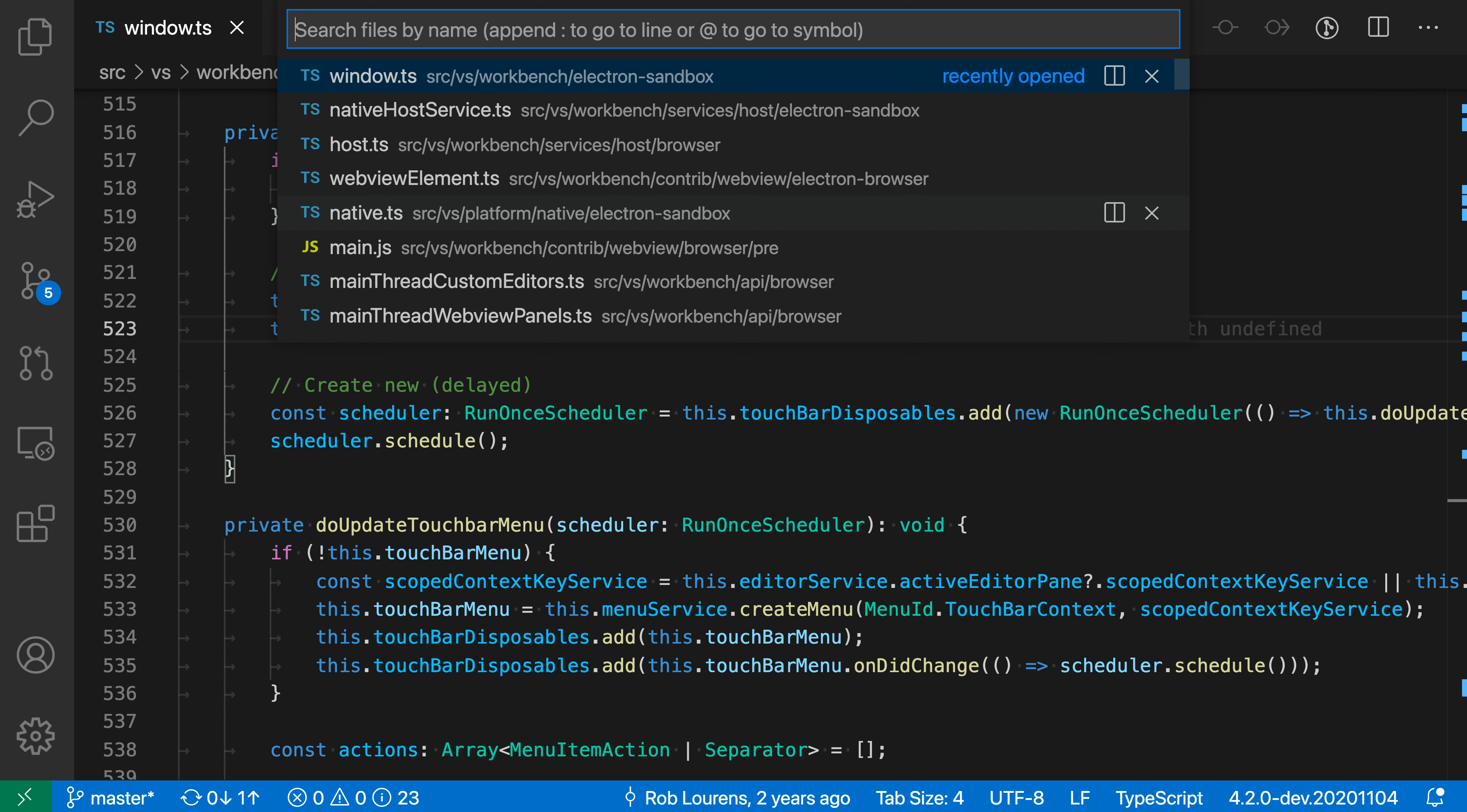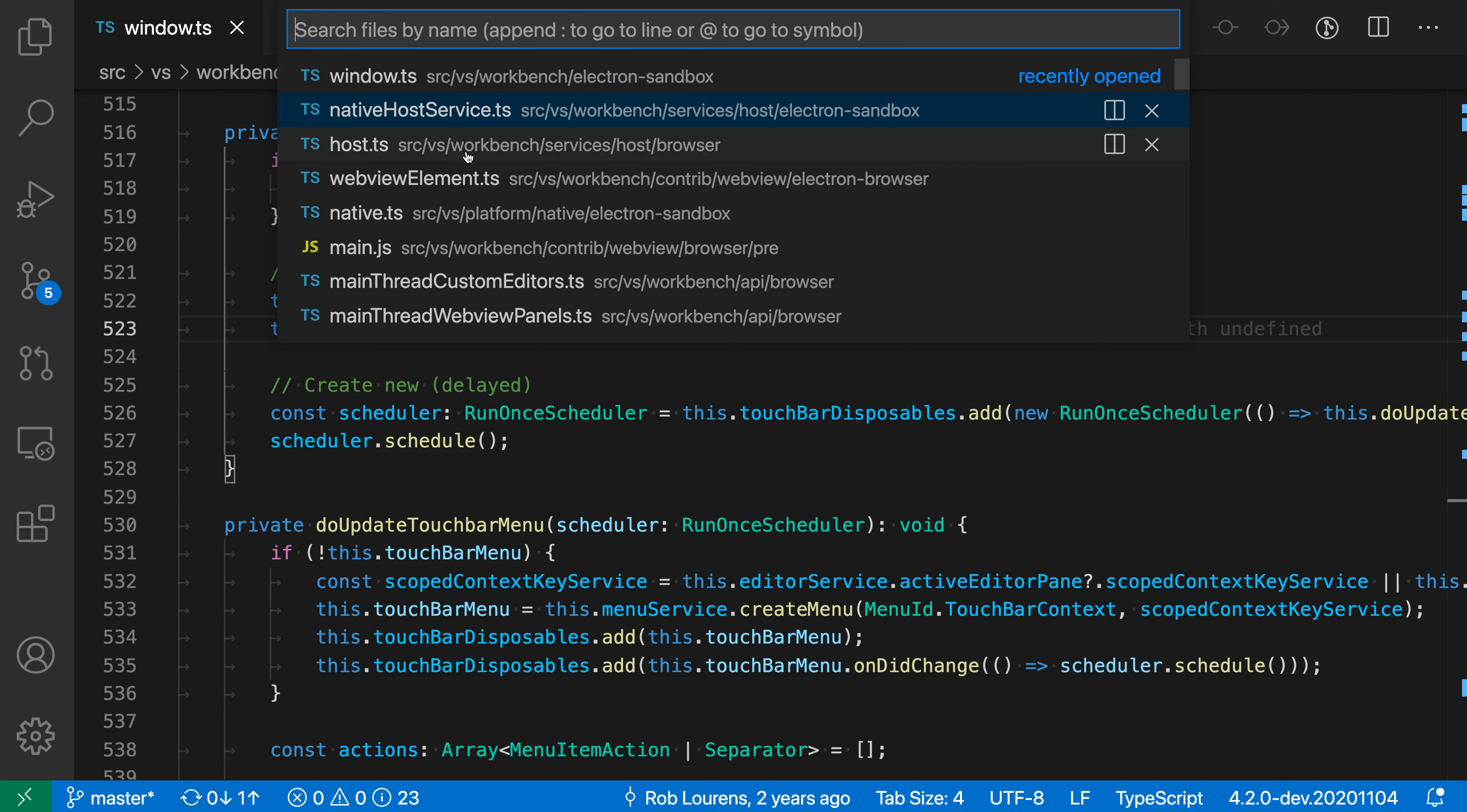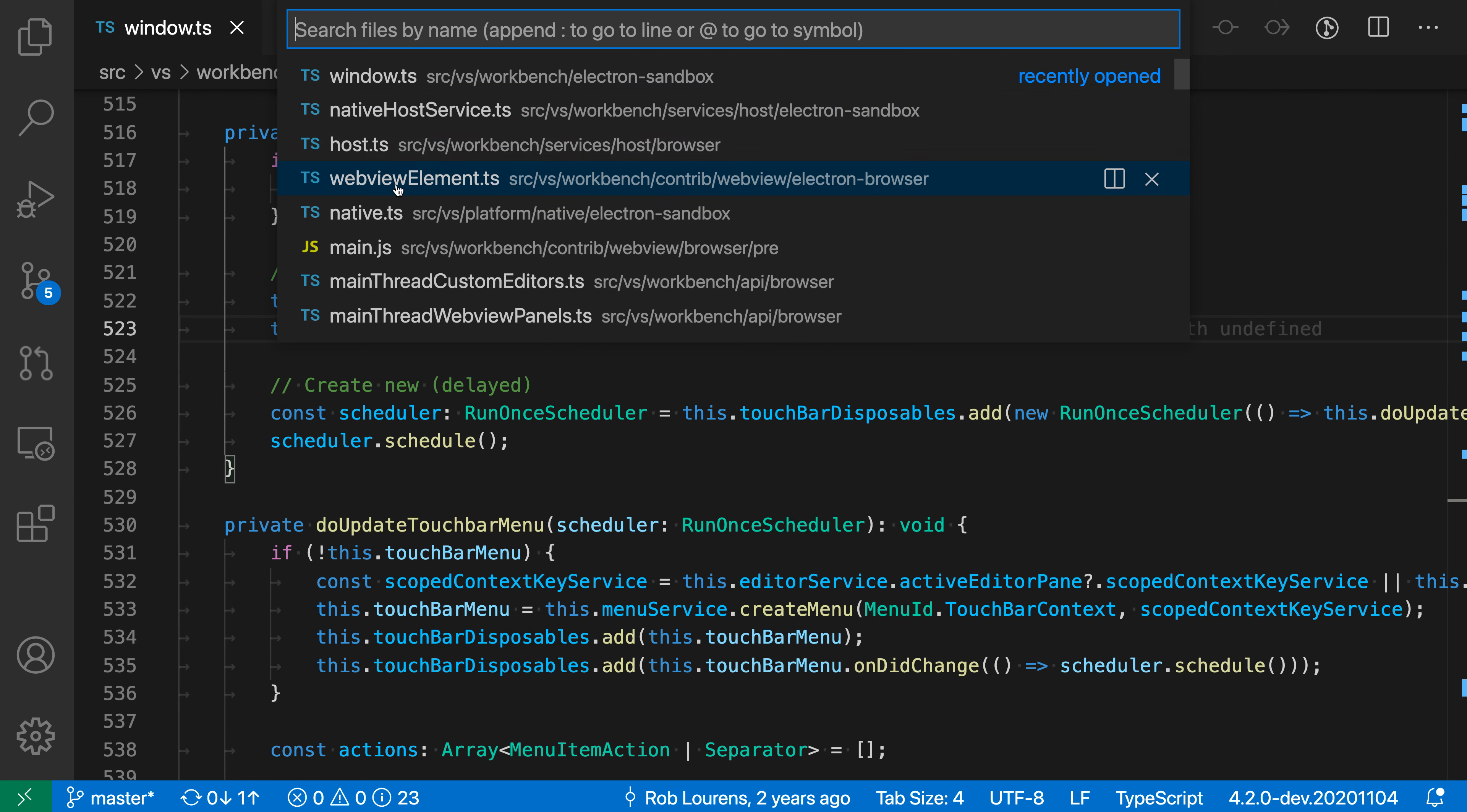But if I continue holding down the Ctrl or Command key and then press P, you'll see that it advances through the list. So I'll just press P a few times. Let's open the webview element file here.